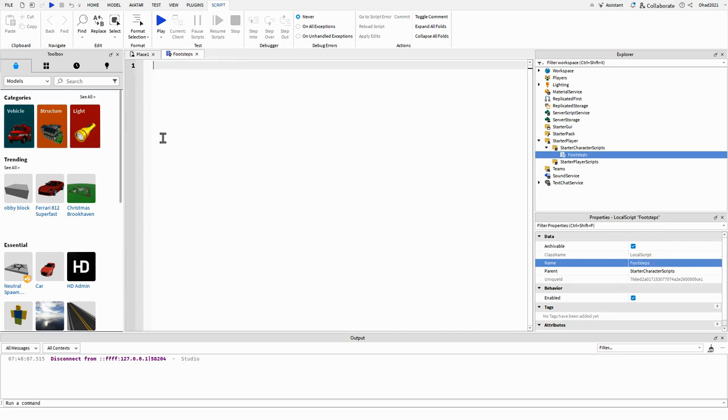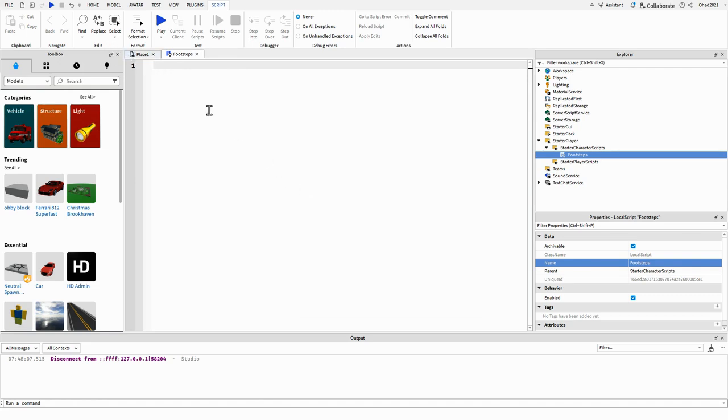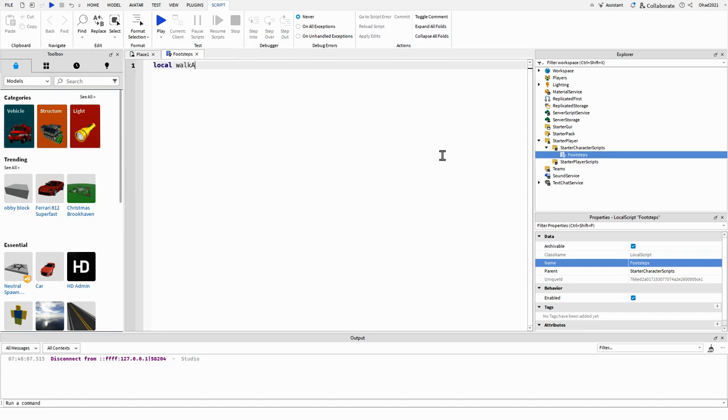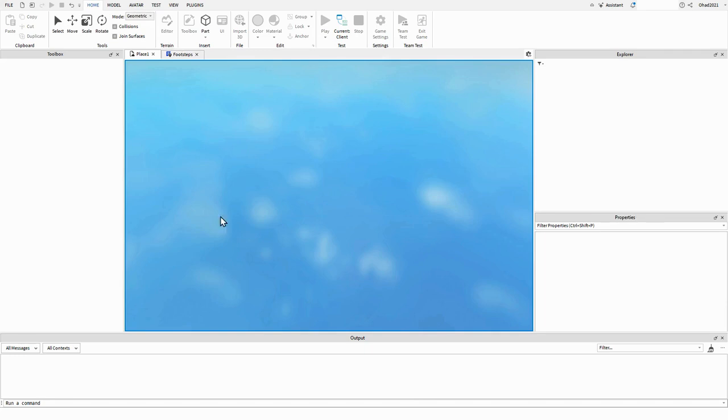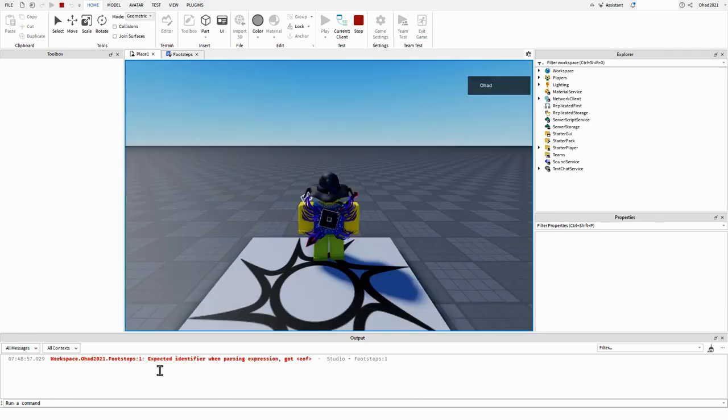Now we're not going to go into every walk animation and put an action to get it in the script. We're actually just going to be doing this from the script. So walk sound ID, it's going to equal the sound ID. If you actually play the game it's going to put an error, that's fine.